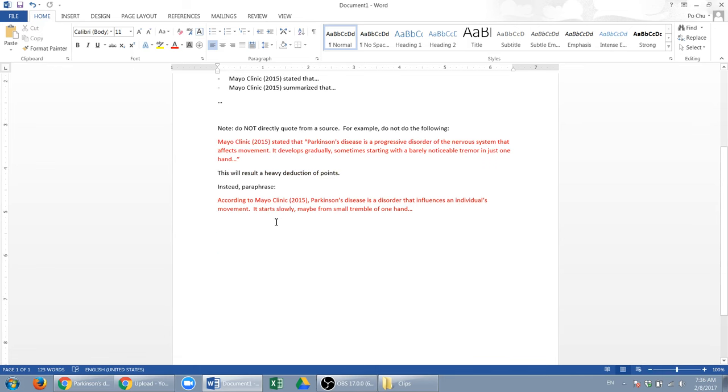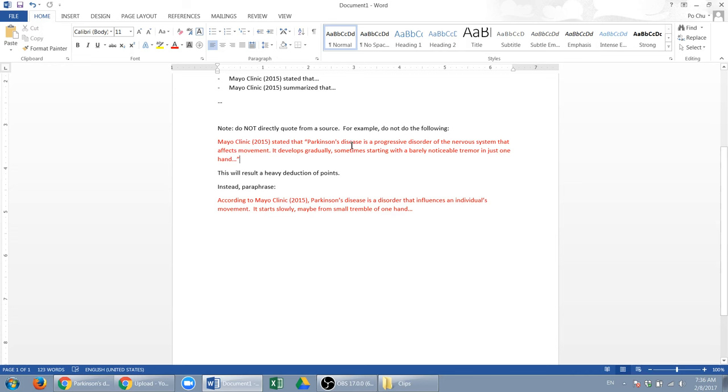Instead, paraphrase. See how I paraphrase. According to Mayo Clinic, Parkinson's disease is a disorder that influences—see, it says affects, so I changed the word to influence.